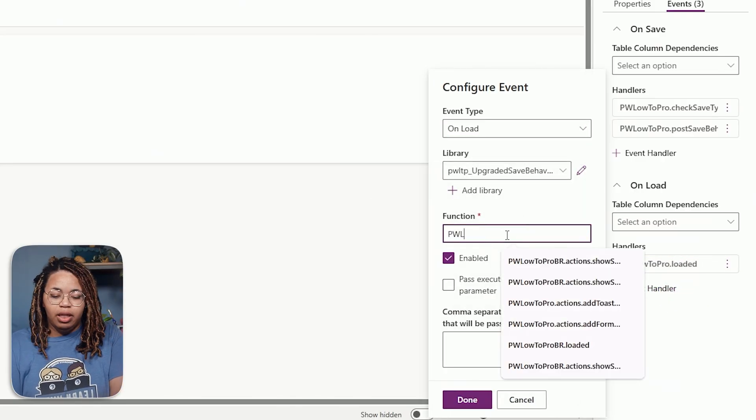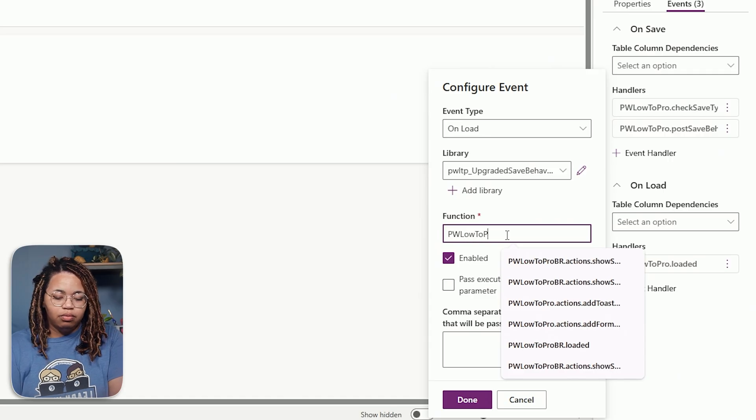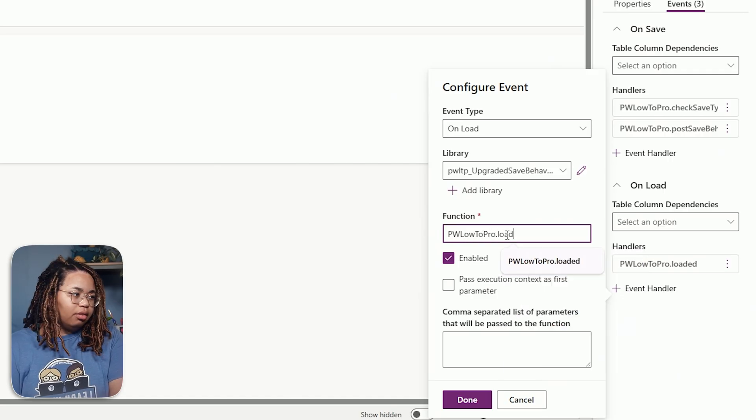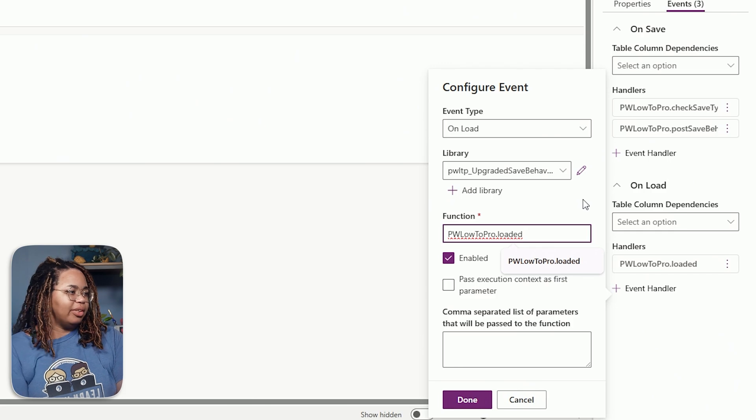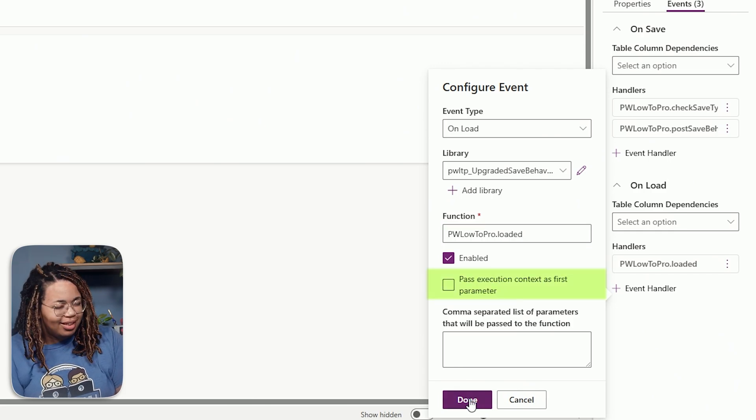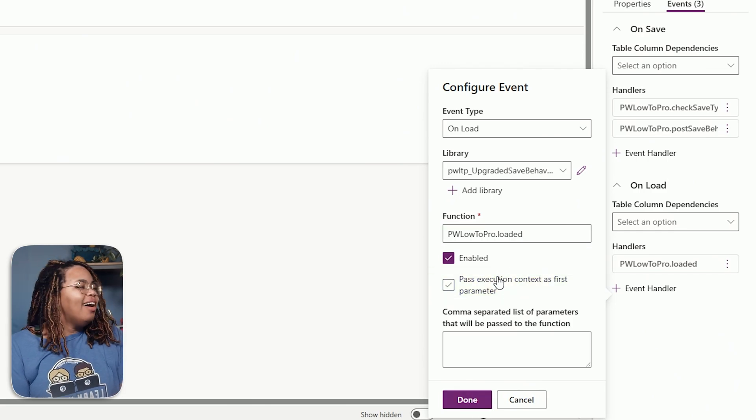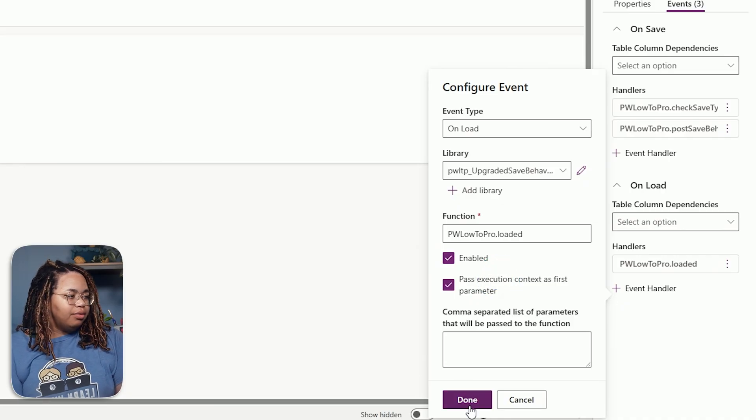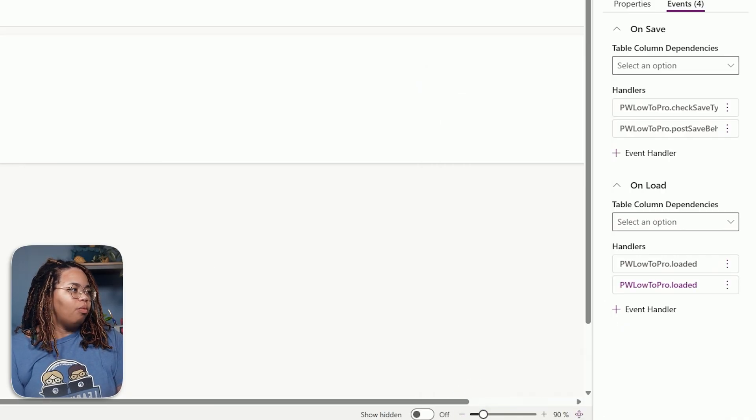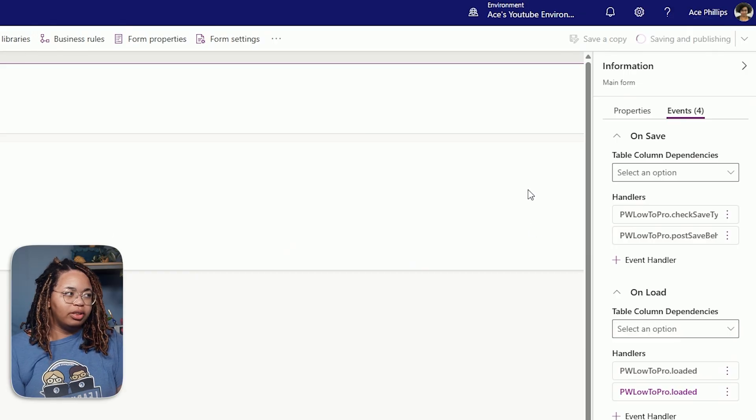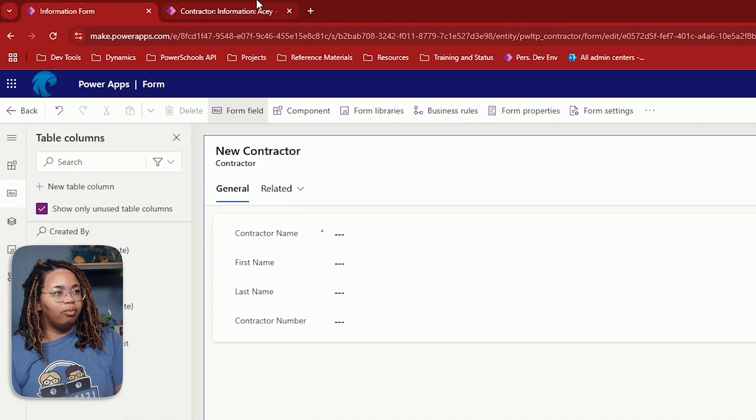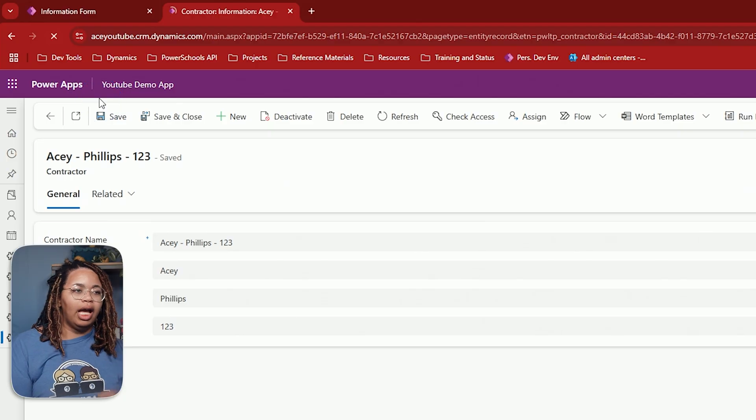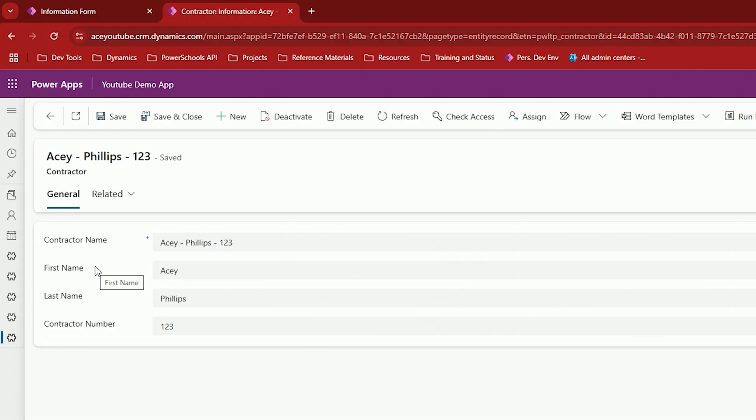Now I have mine disabled here. But just to make it fair, I'll create a new one. There's going to be PW.loadapro.loaded. Almost every time I'll have it as loaded. And we will pass in the execution context. We're going to go ahead and check that field. And then we'll hit done. We then save and publish one more time. All right. And then we go back to our form, empty our cache and reload it.